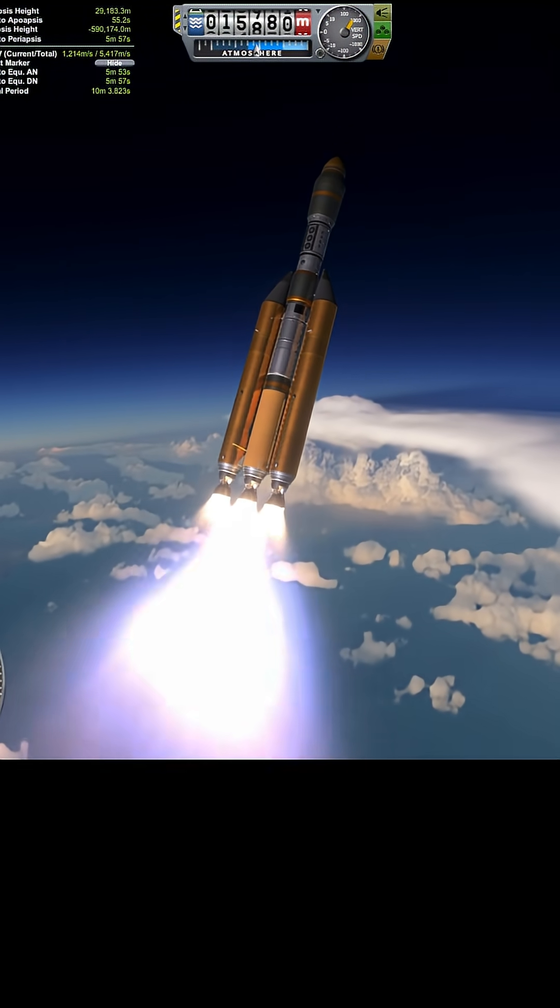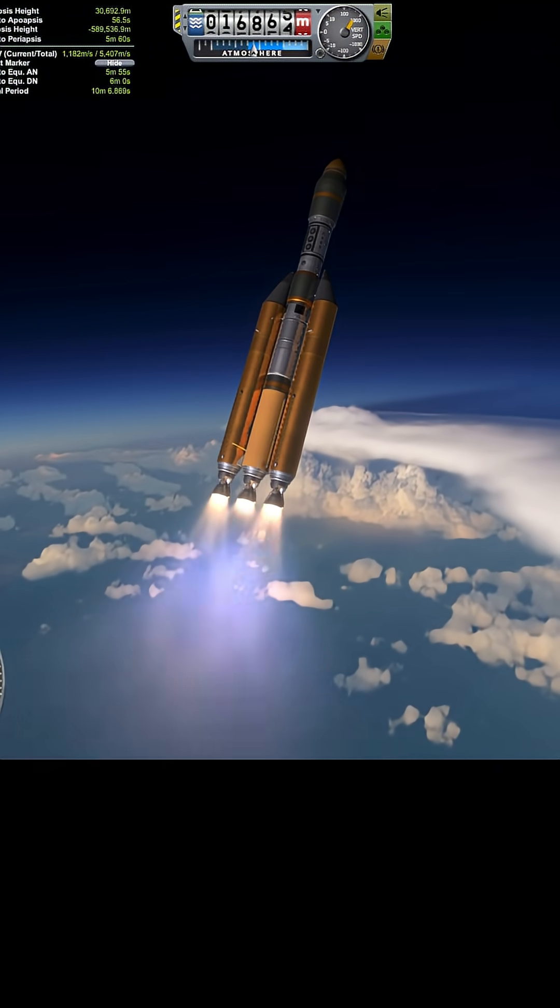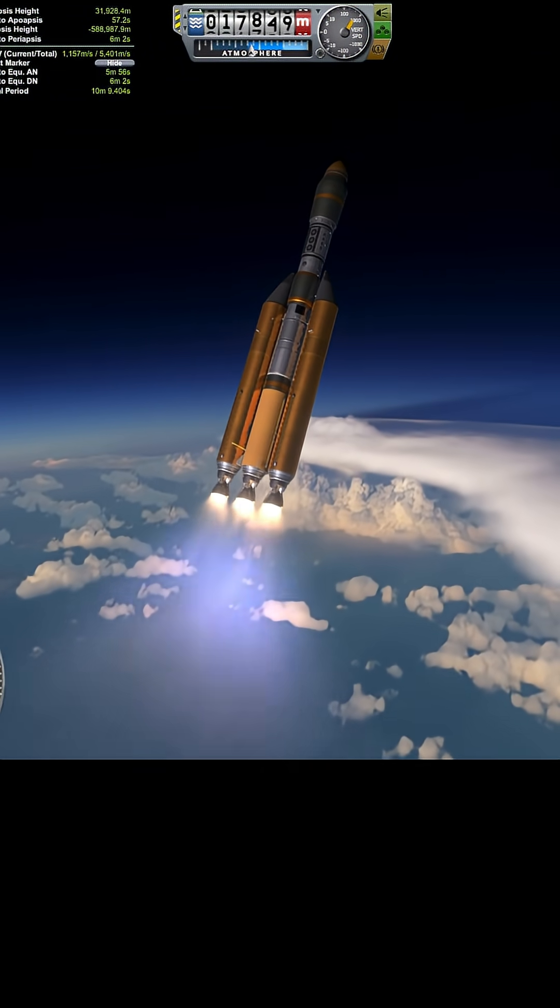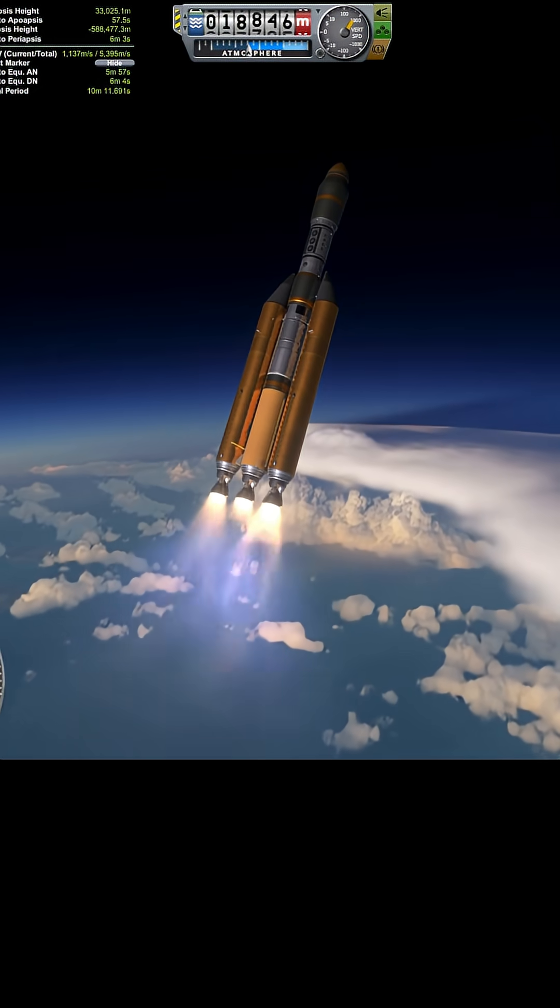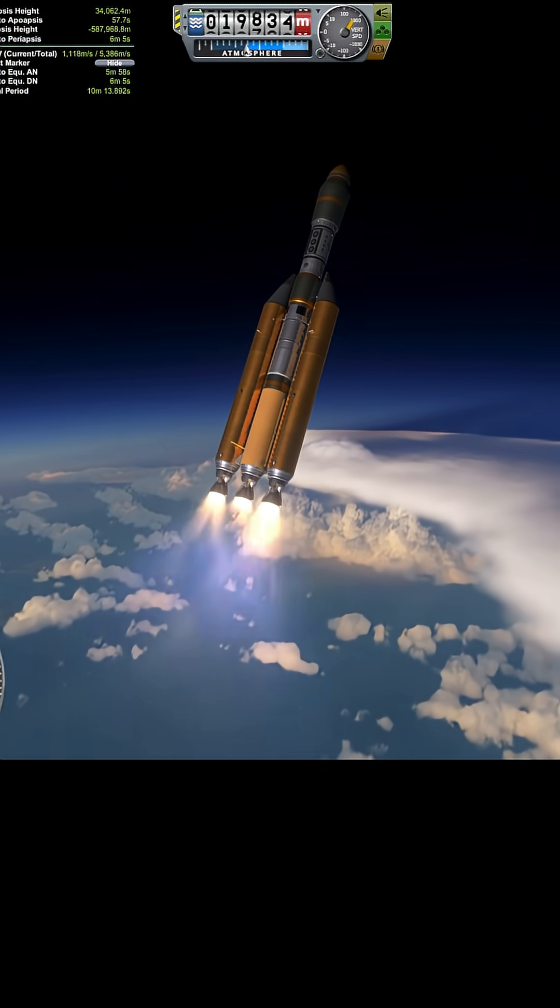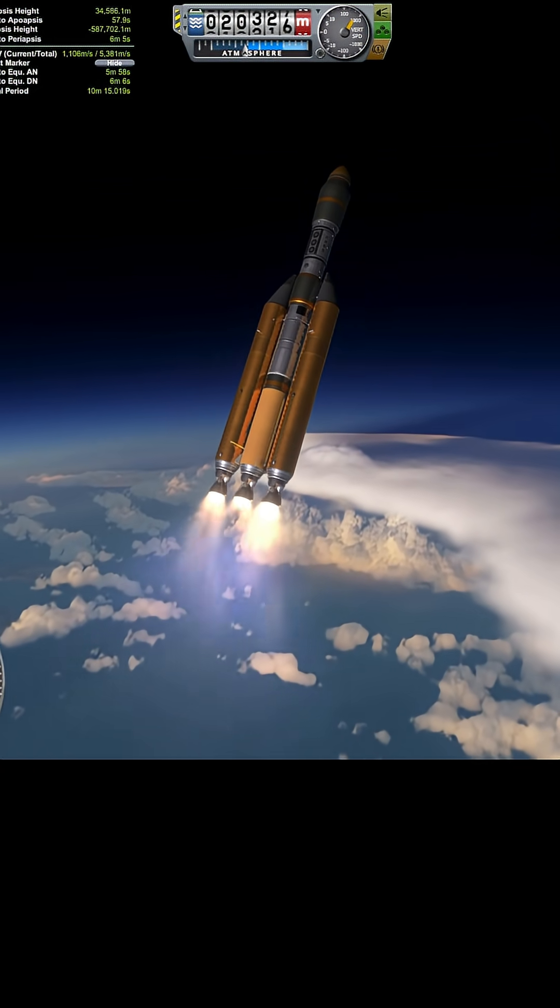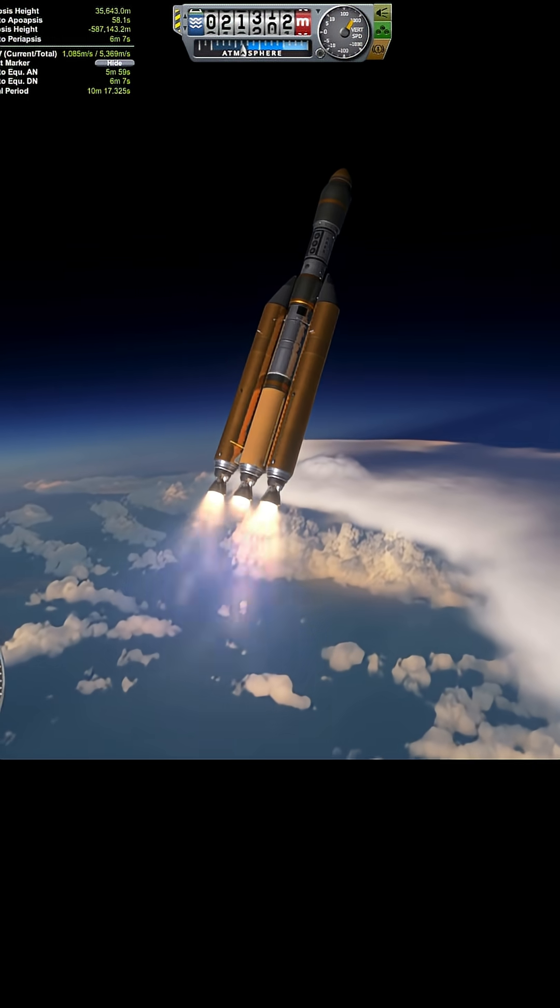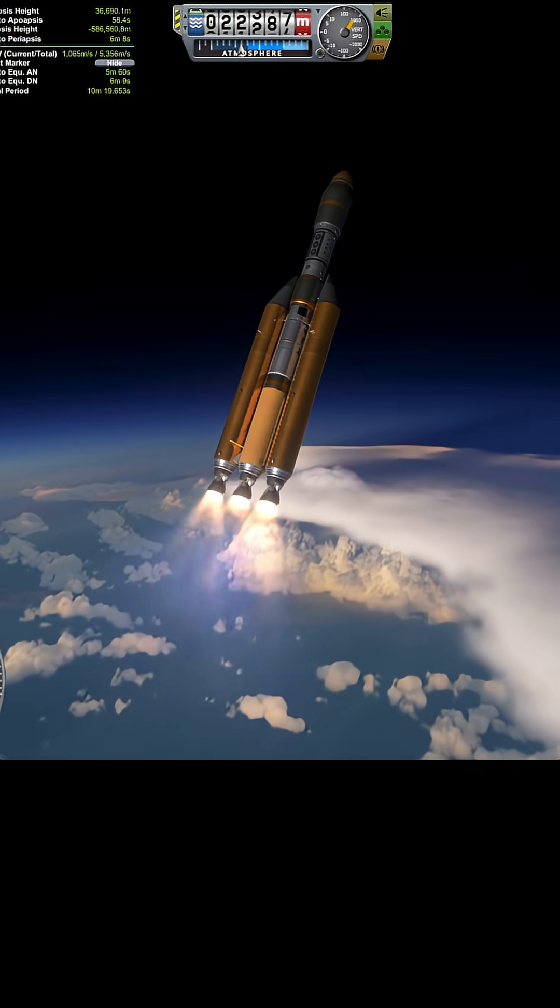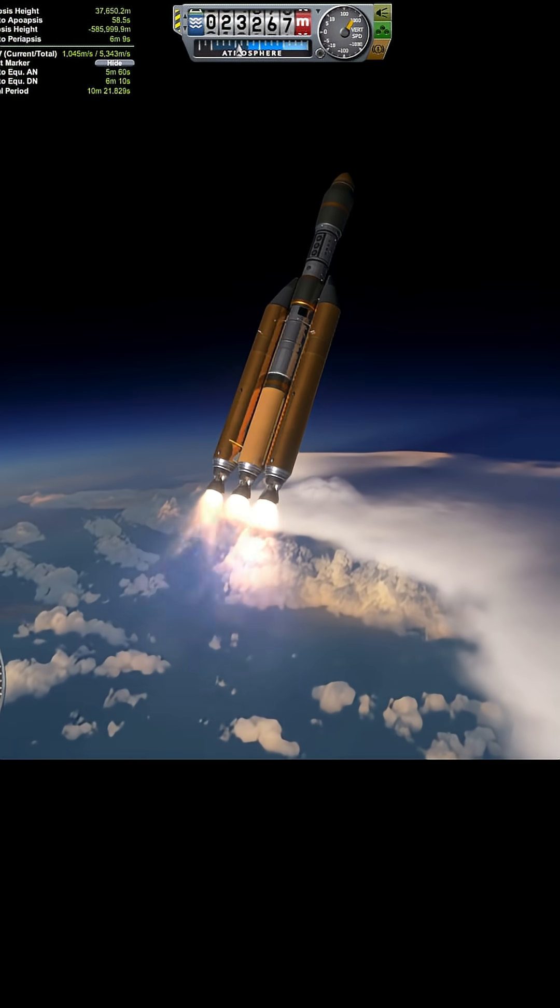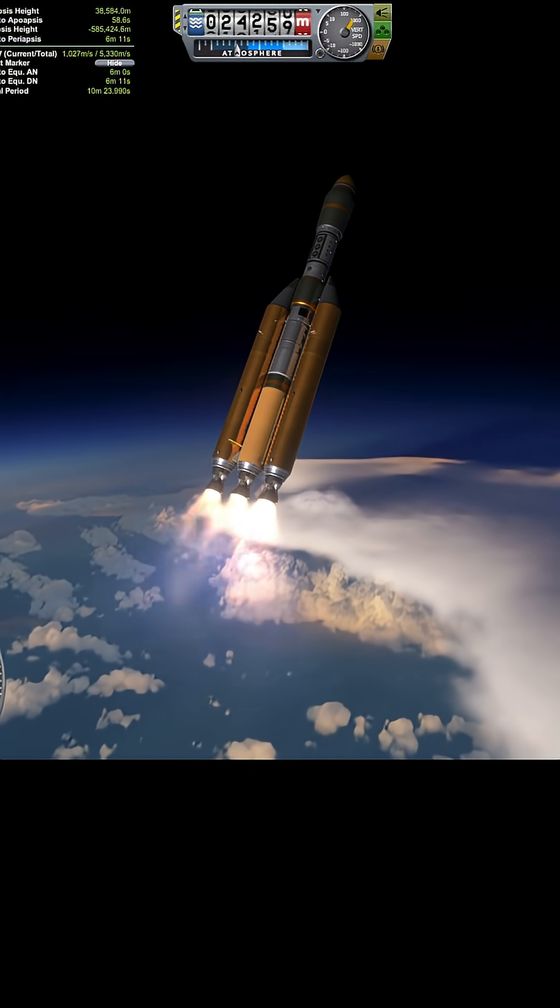Alright, 55 seconds. We'll do some throttle. Well, again, fairly steep ascent, but that's because I was asleep.